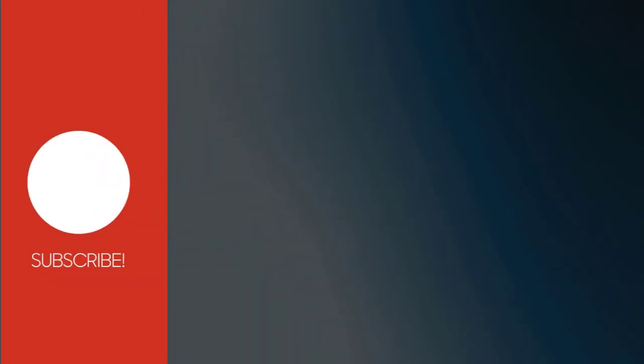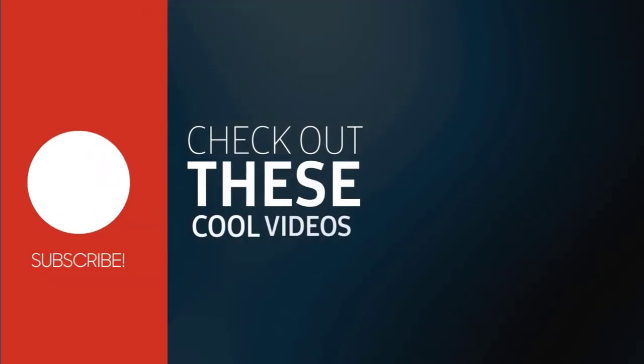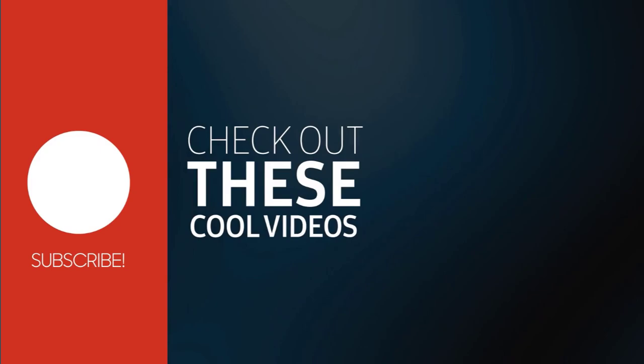I hope this video was helpful. Please subscribe to my channel and click the bell icon to get updates when we add new content.